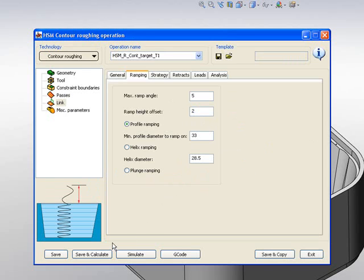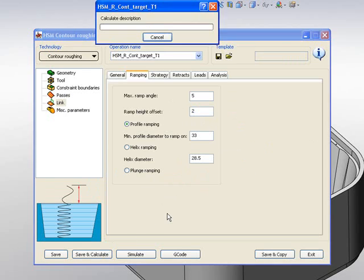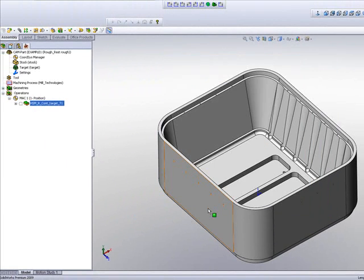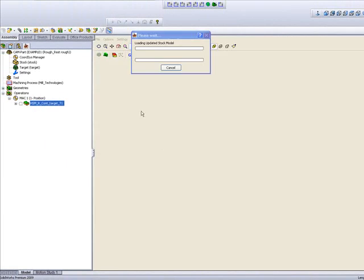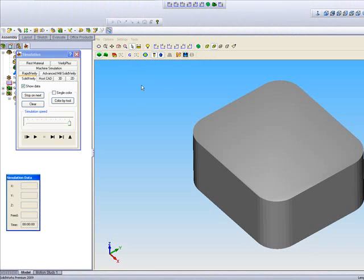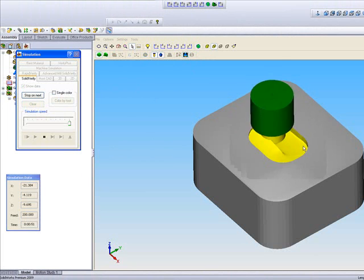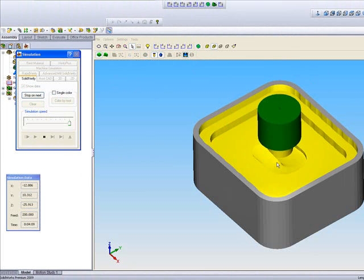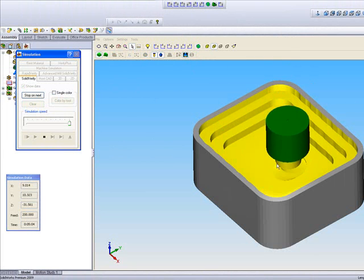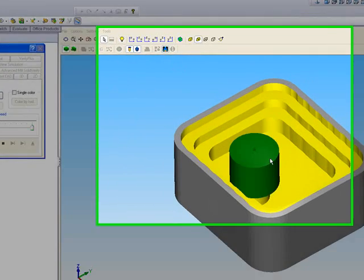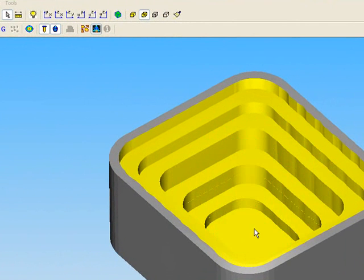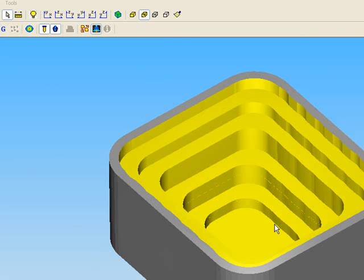Now, simply do save and calculate, and then we'll do our simulation. And in the simulation, you'll note I'll be using the option of solid verify, and you'll see that the tool will actually mill out every single area, but you'll also note that the holder is not crashing into the sides, and allowing it to go as deep as possible, stepping out in these areas further out, so as to allow the tool to go as deep as it possibly can.